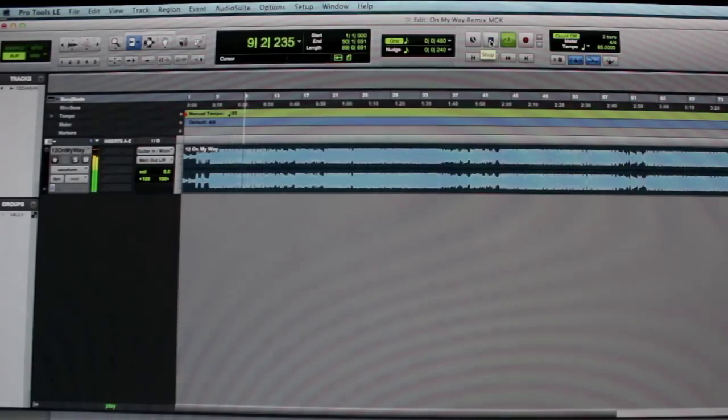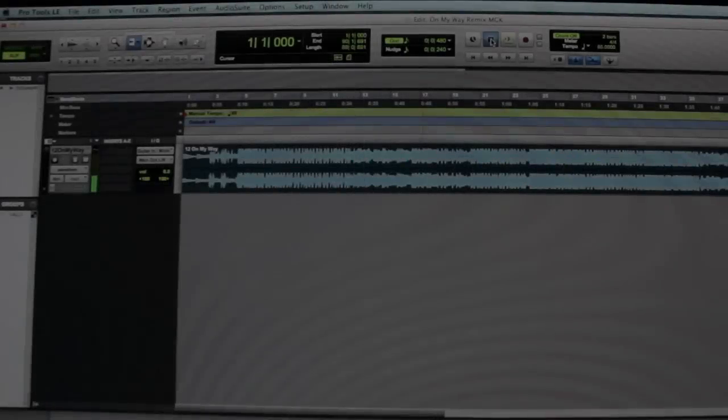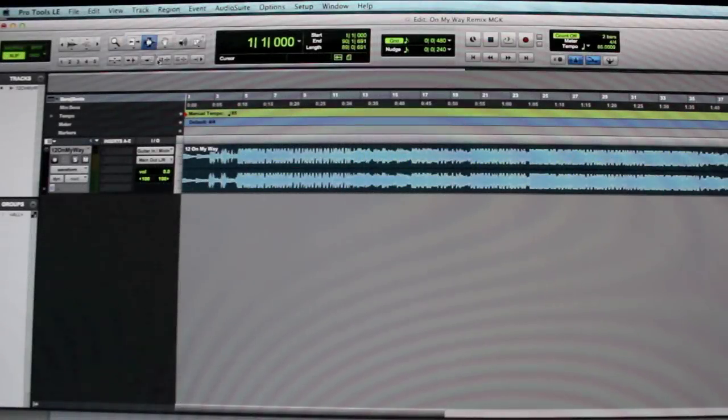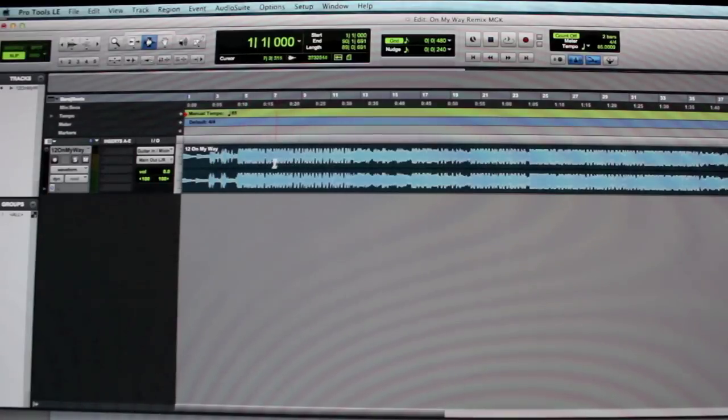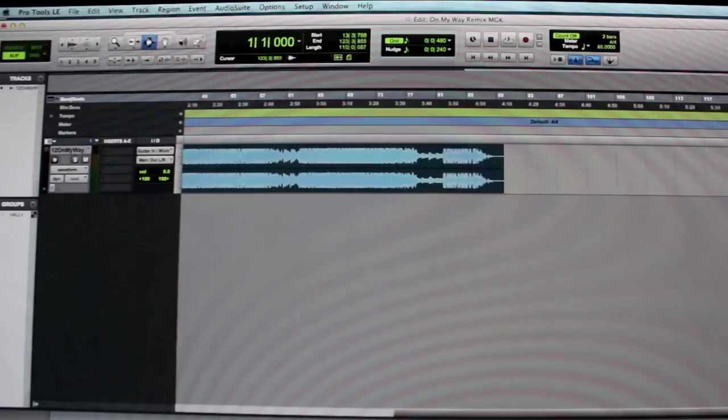So that loop right there, that's what I'm going to try to get out of the song. So basically you just listen to it and the loop is right here. So what I'm going to do, cut the rest of this beat out.